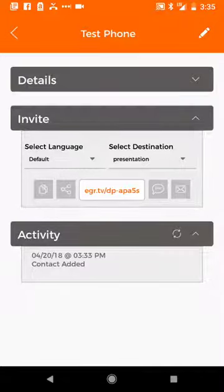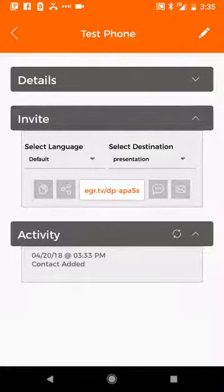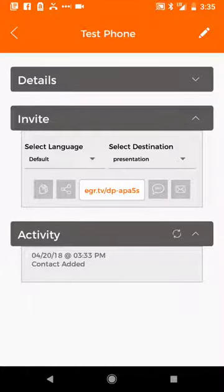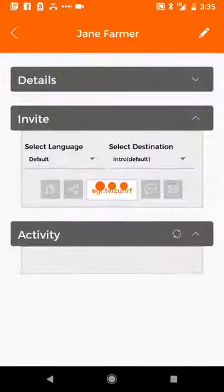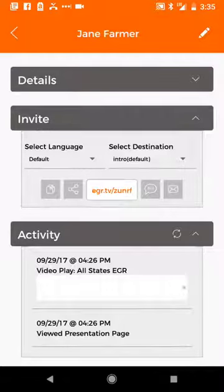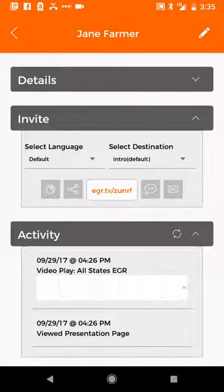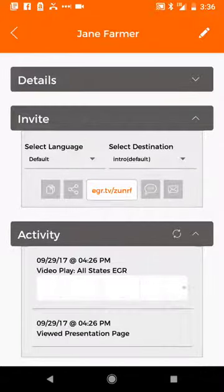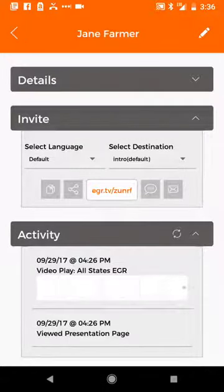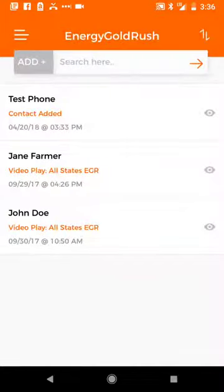And then once you share it, obviously, and they start to take action on it, then the activity will begin to populate as that prospect hits the link and starts going through and watching the video and hitting different pages of your website. And that looks a lot like this. You'll see this is what some of the tracking looks like, viewed presentation page, video play. And sometimes it takes a little bit to populate the heat map. In this case, it doesn't look like that person has watched the video at all. So there's not going to be anything show up there.